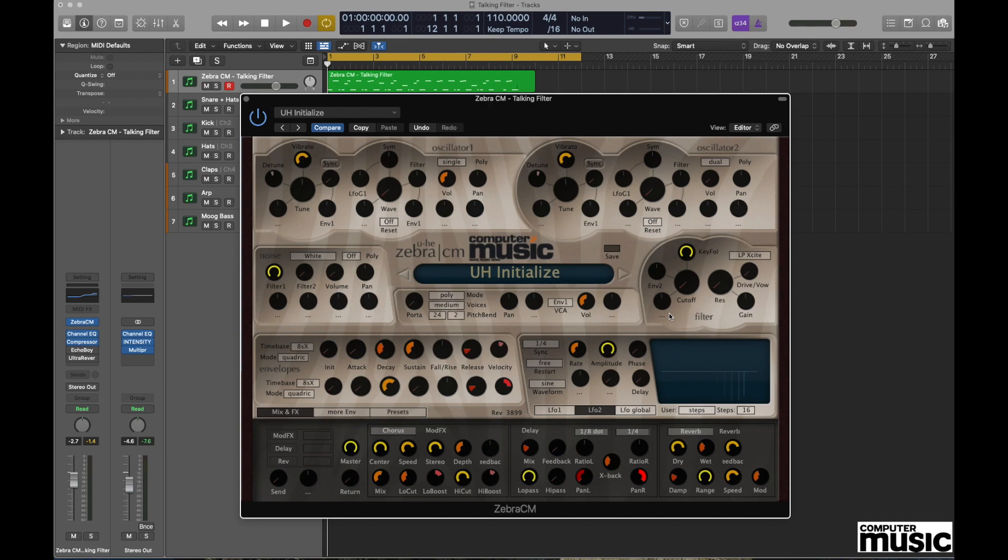That will give us a sound like this, and as you can hear the sound has pretty much disappeared. So I'm going to turn the cutoff control up to around about the 10 o'clock mark so that we can hear what we're doing.